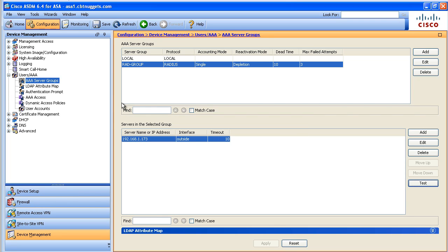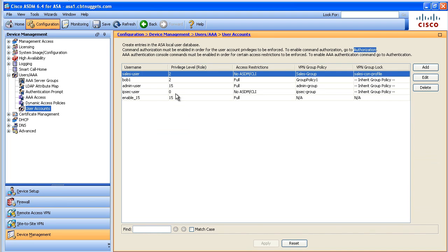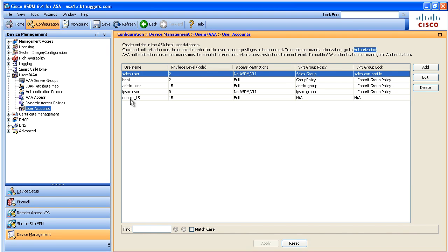The next step would be to use a connection profile inside of our VPNs and tell it to use it. Just while we're here though let's also take a look and make sure that the AAA-user doesn't exist on the local database. It's not here at all, it's only on the AAA server.